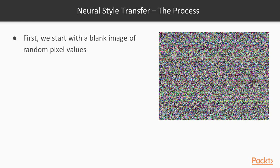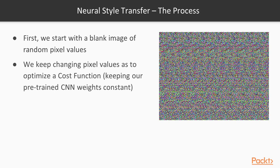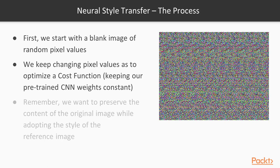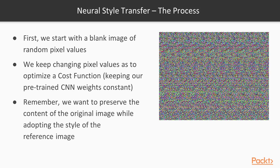Firstly, imagine we start with a blank image of random pixel values, and then we keep changing those pixel values to optimize a cost function while we keep our pre-trained CNN weights constant. Remember, we want to preserve the content of the original image while adopting the style of the reference image. The reference image being Vincent van Gogh's painting, and our original image will be the selfie that you want to apply this style to.